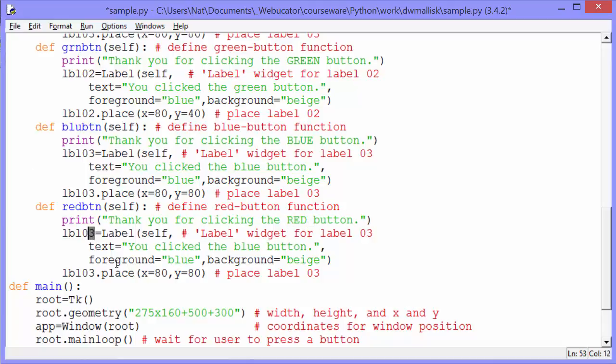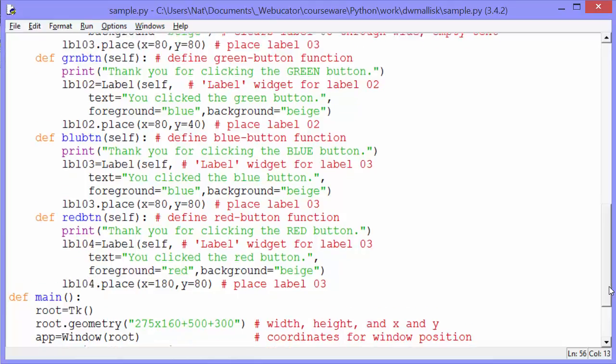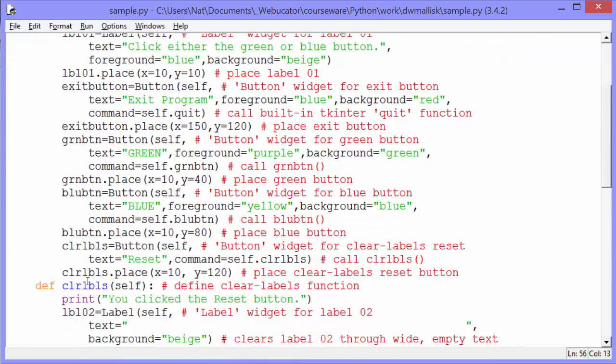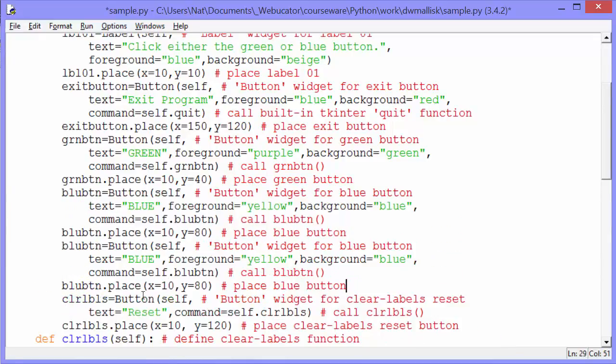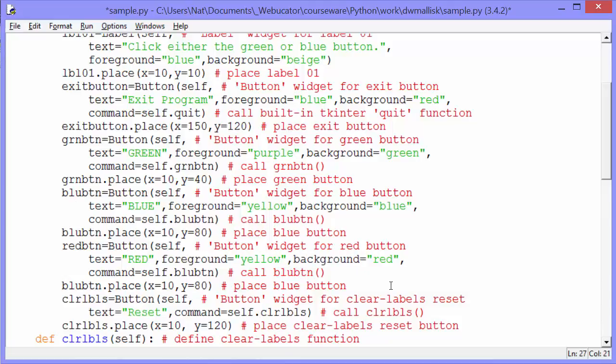We'll call this label 04. You click the red button. Foreground of red. We'll leave the background as beige. And we'll place this to the right of the blue button. Now I'm going to scroll up here. And I'll copy all this code, which is the blue button. Change that to red button. For red. Red. The text will be red. The background is red. And the command will be self dot red button.